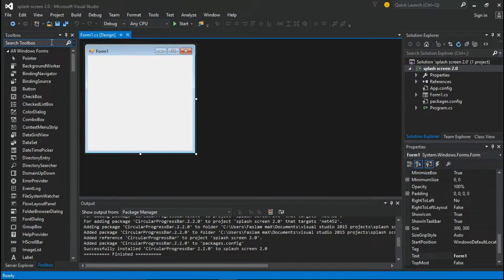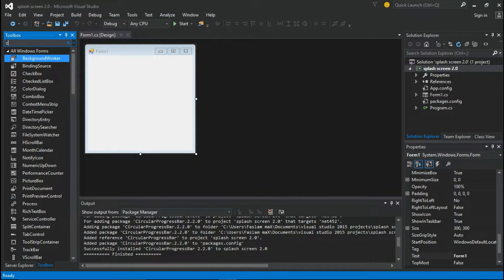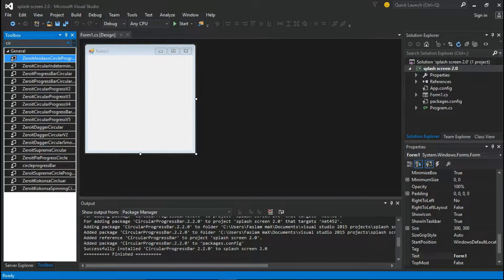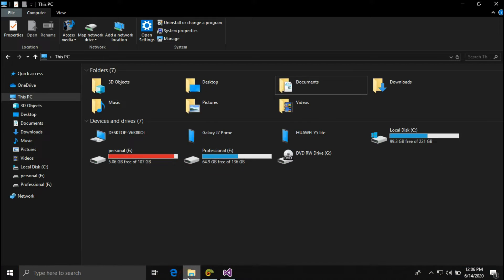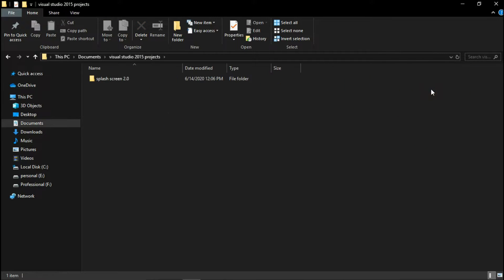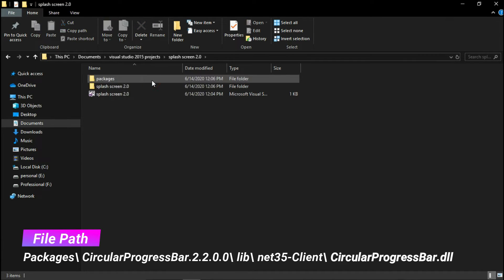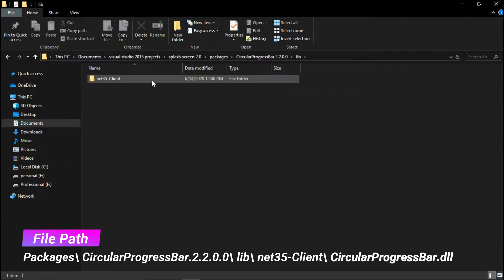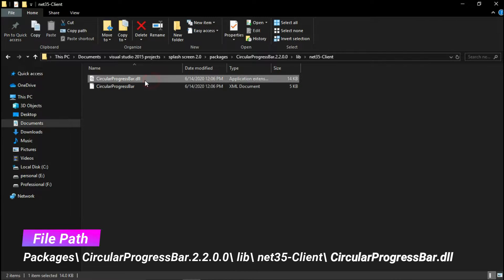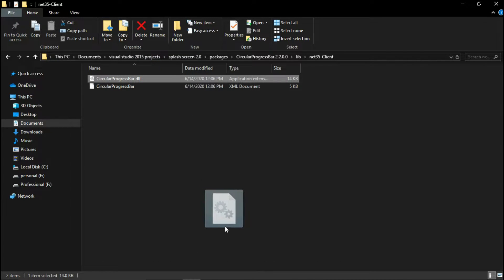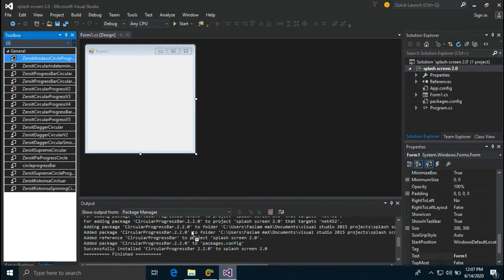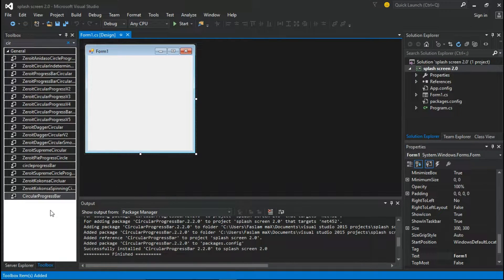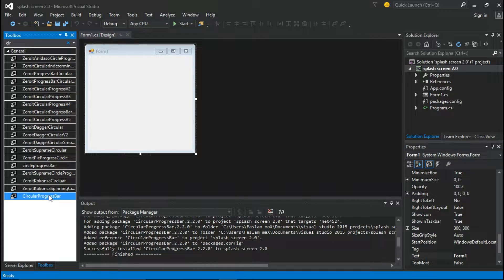Now search for circular progress bar in the toolbox. If you have it, you're done. If not, go to the path where you browsed the project, go to Packages and follow my path. Then drag this file to Visual Studio's toolbox, and you will find circular progress bar in the toolbox.